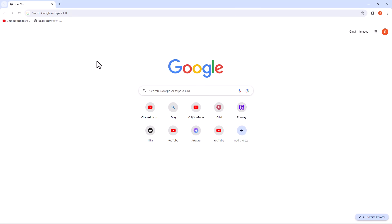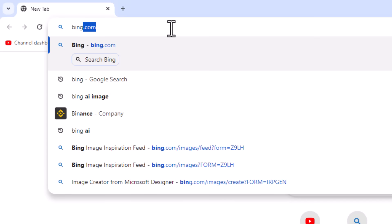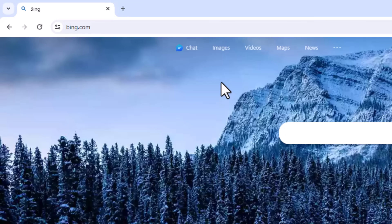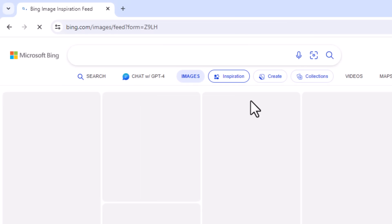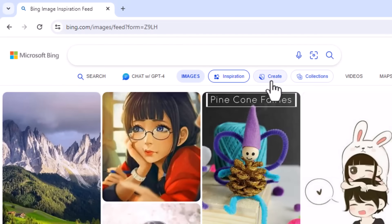Open your browser. Search for Bing.com. Click on Images. Click on Create.